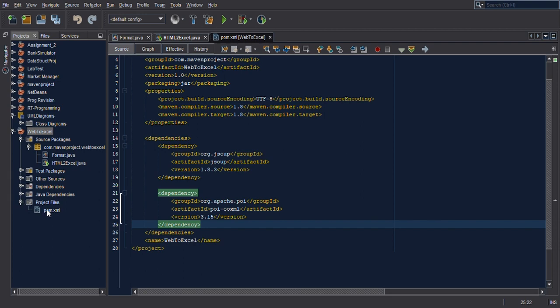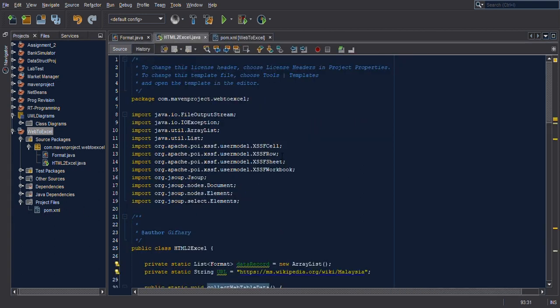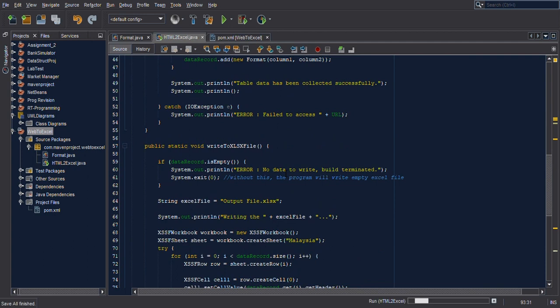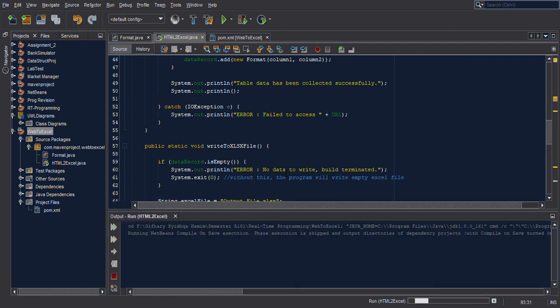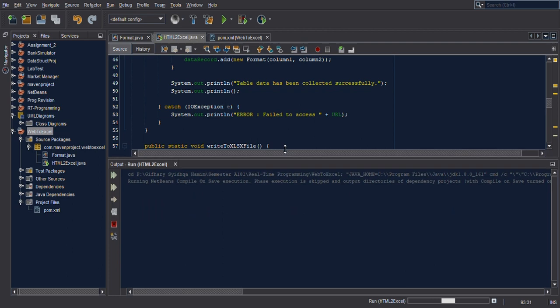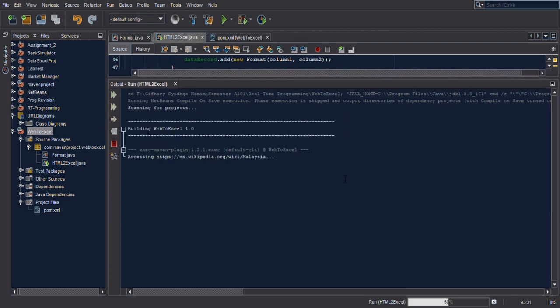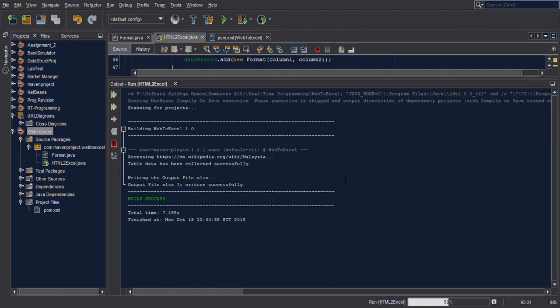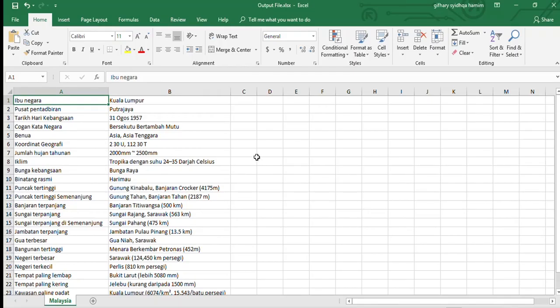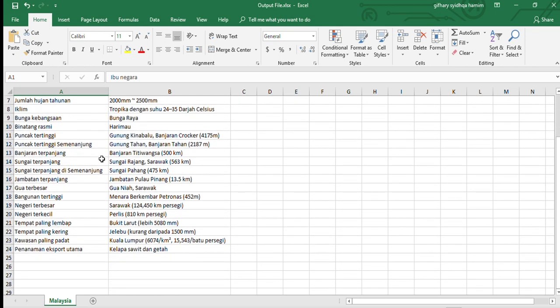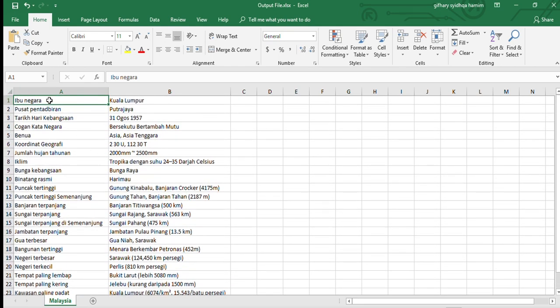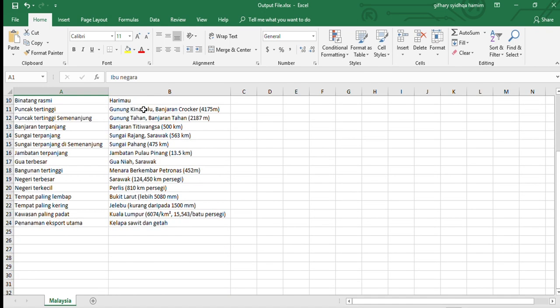This is the POM XML. Now we will run the program. It shows: accessing the URL, table data has been collected, writing the output file. Here is the Excel file recorded from Wikipedia — showing entries like Ibu Negara, Kuala Lumpur, Pusat Pentadbiran Putrajaya, and so on.